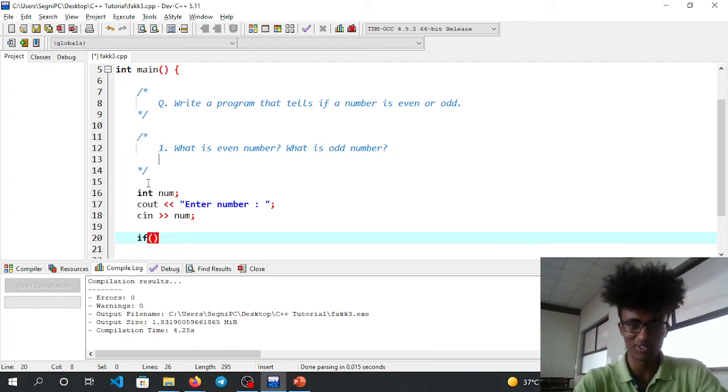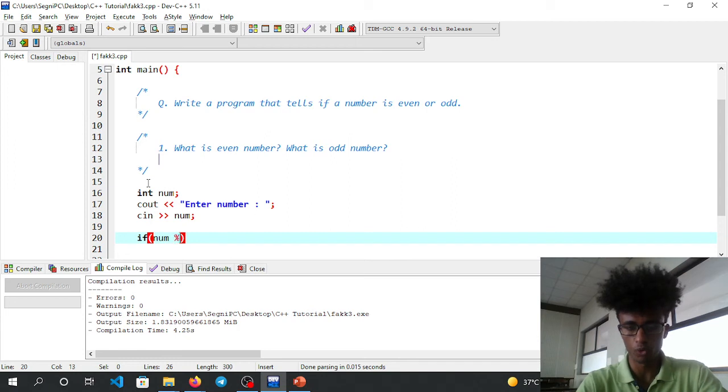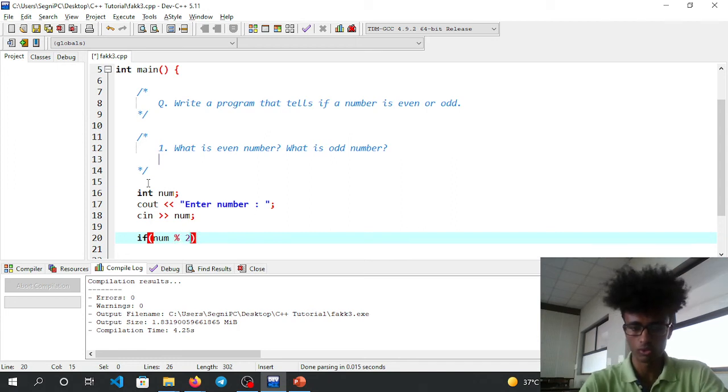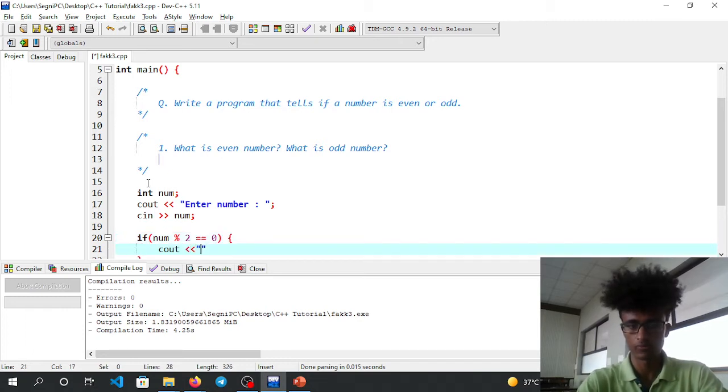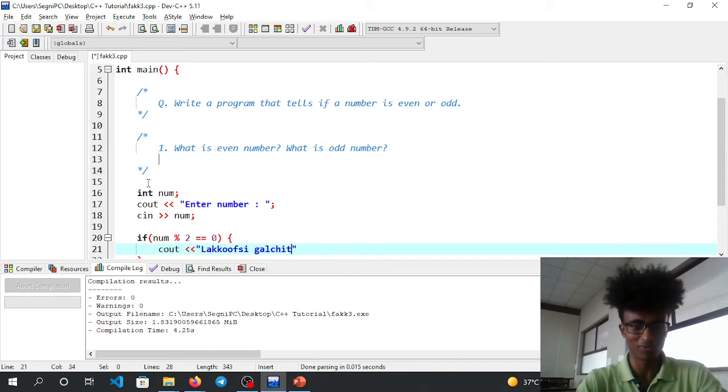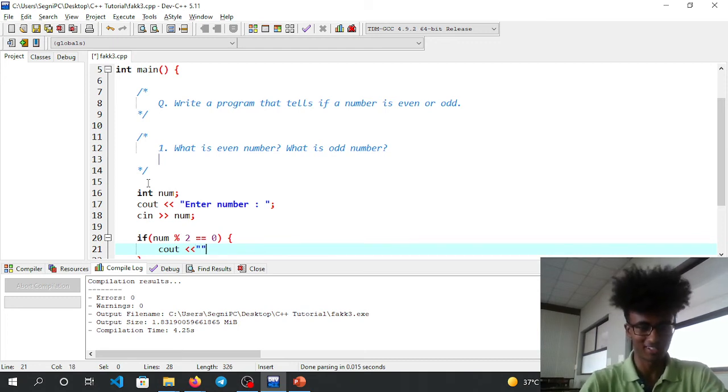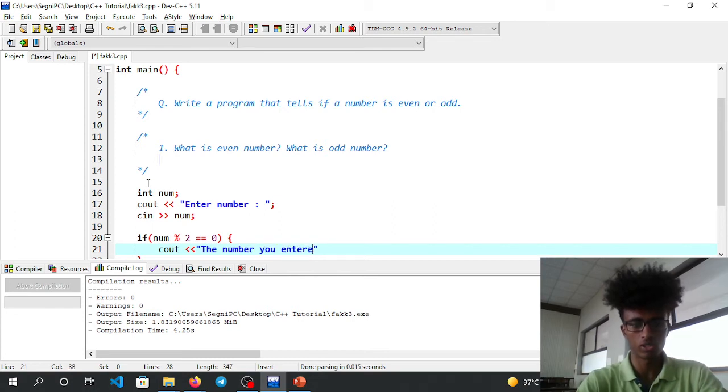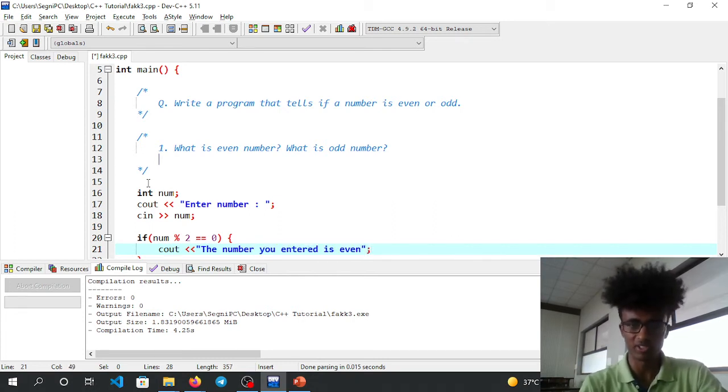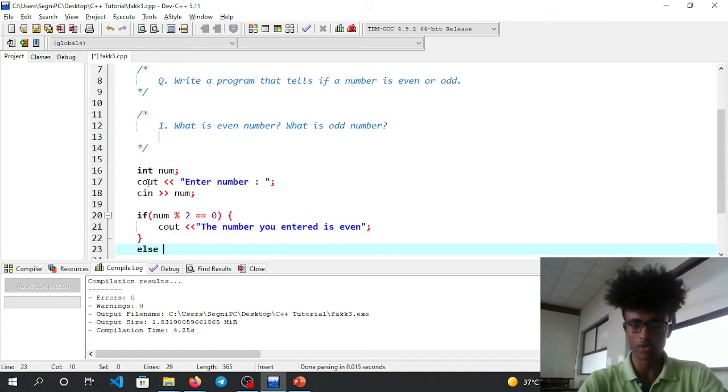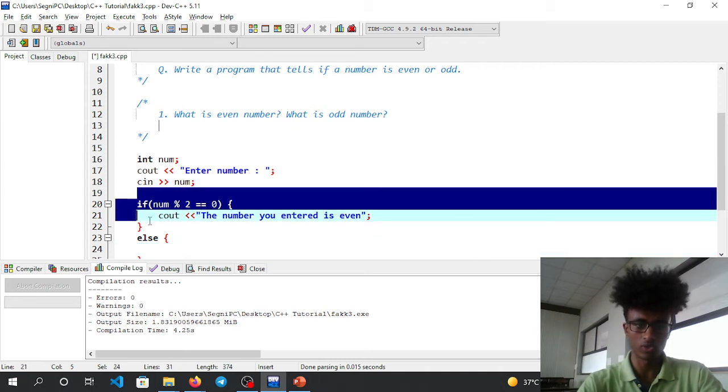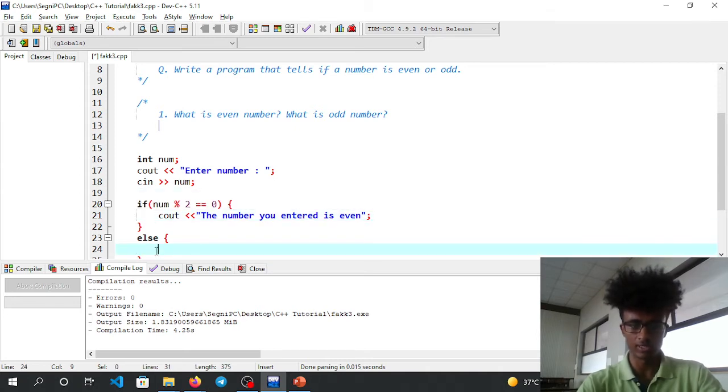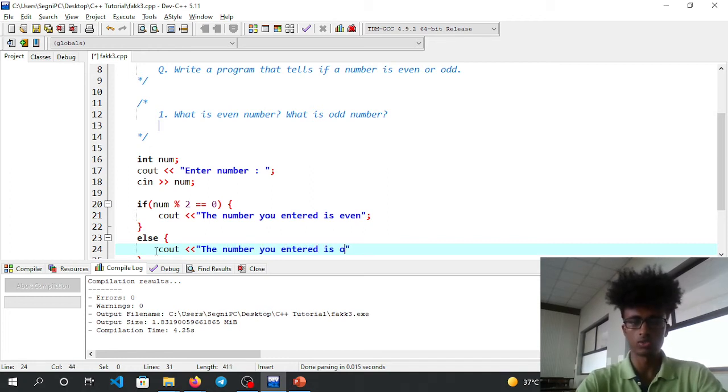Then we check it: if num mod 2 equals 0, cout the number you entered is even. Else, cout the number you entered is odd.